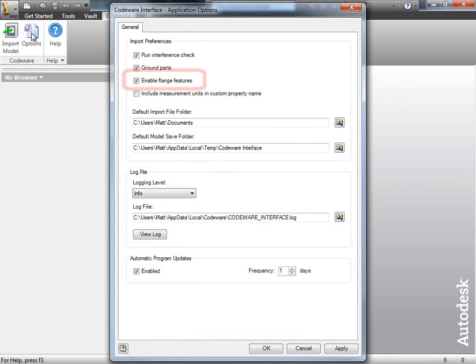One of the major updates here is the Flange Feature Recognition option. By enabling this, you allow the interface to apply sketch features to the flange. This, in turn, will allow you to adjust bolt hole patterns, sizes, or any other physical dimension on the flange.